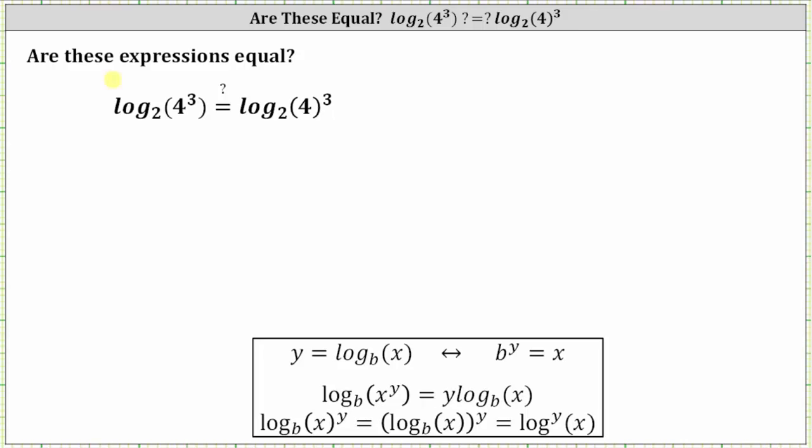The question is, are these two log expressions equal to each other? And the answer is no, they are not. Let's first verify this using a calculator, and then we'll come back and evaluate both of these logarithms by hand.